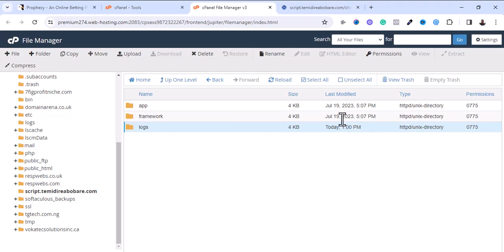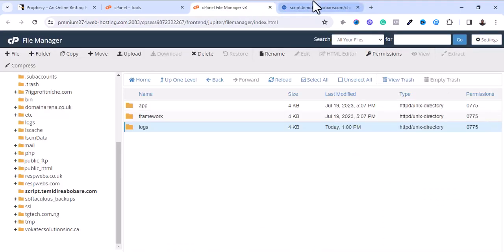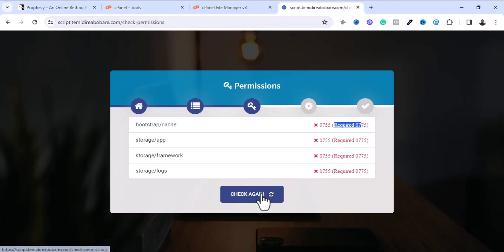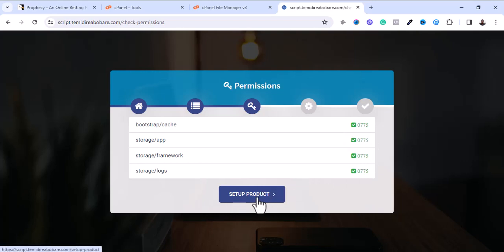Once I'm done changing from the default permission to the required permission, I'll refresh and check again. As you can see, I've now met the requirements — it has changed from red to green. Now I need to set up my product.